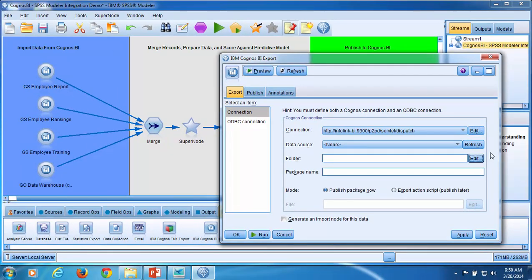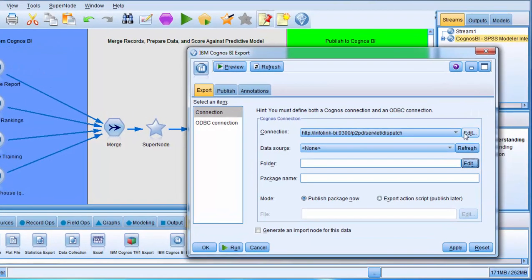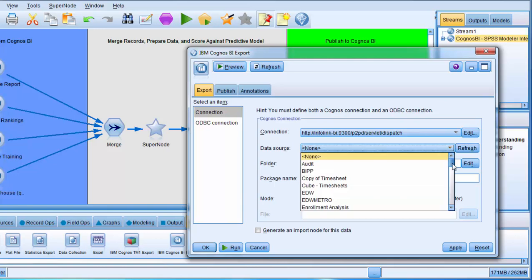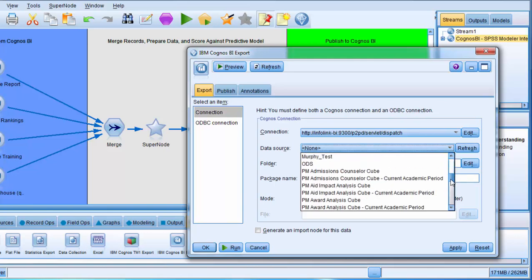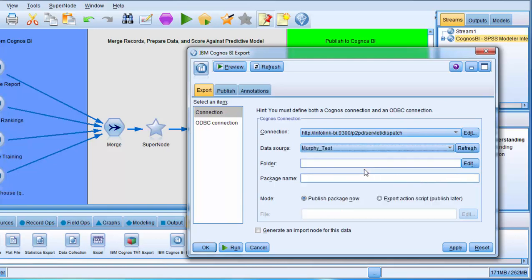Next, I'll select a data source. Click on the Refresh button for data sources. Pull down the data source list and select Murphy underscore Test. This is the data source to SQL Server 2012 that we set up in video 3.